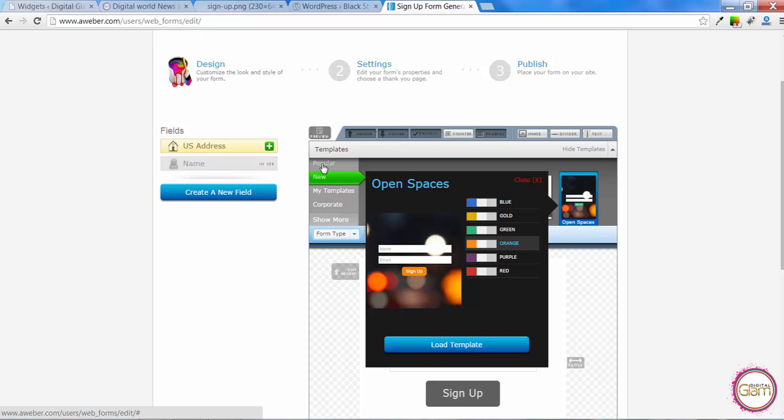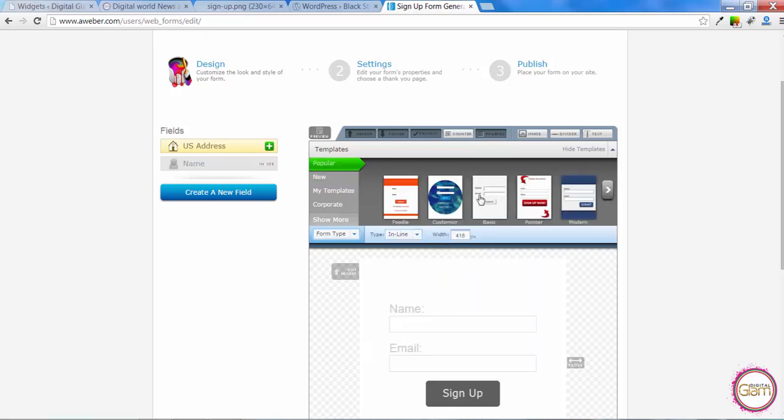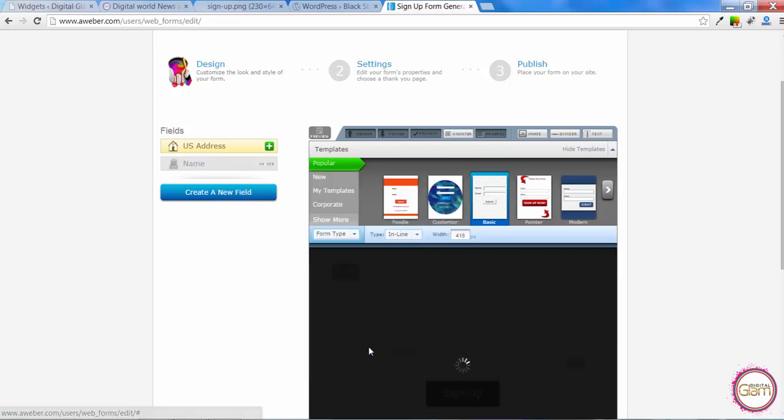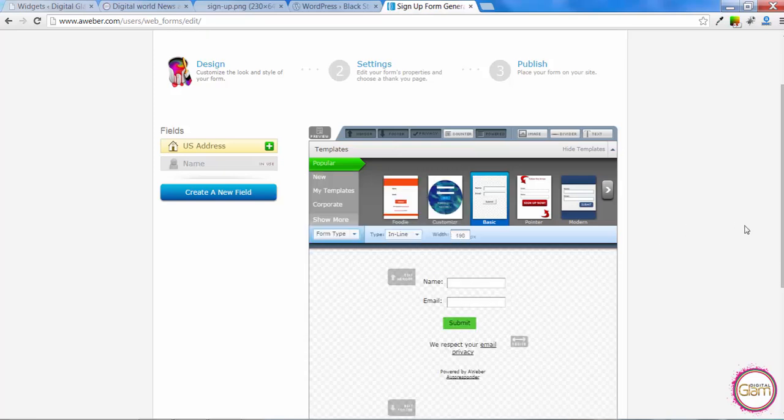Or we can go for the popular choices. And I think the most popular one is the basic because it will allow us to create a very simple signup box and then customize it a little bit to our choice. So let's just go and load template.